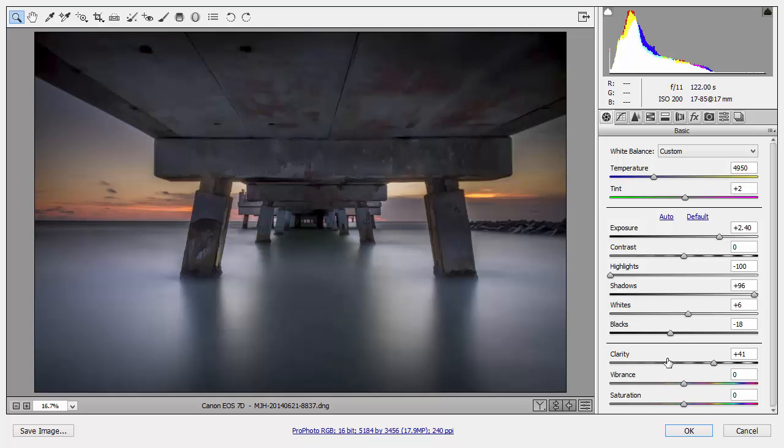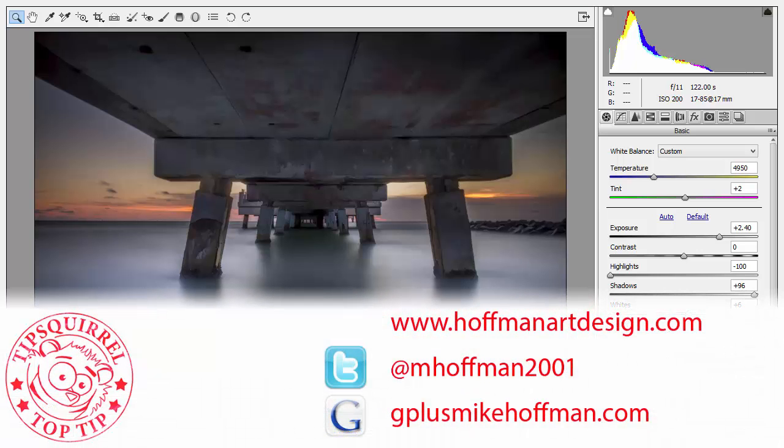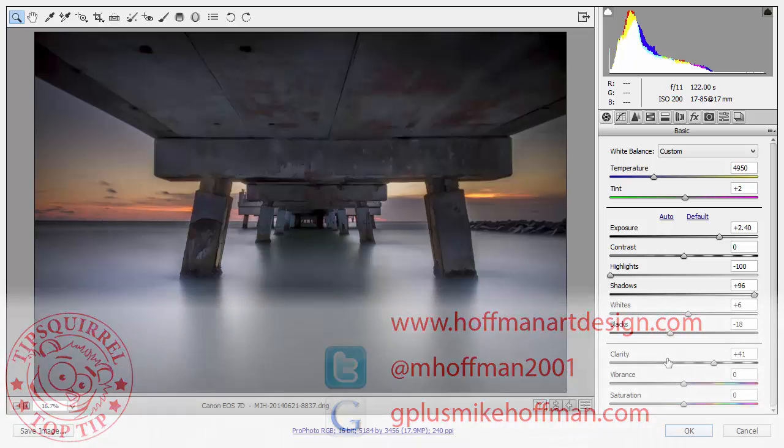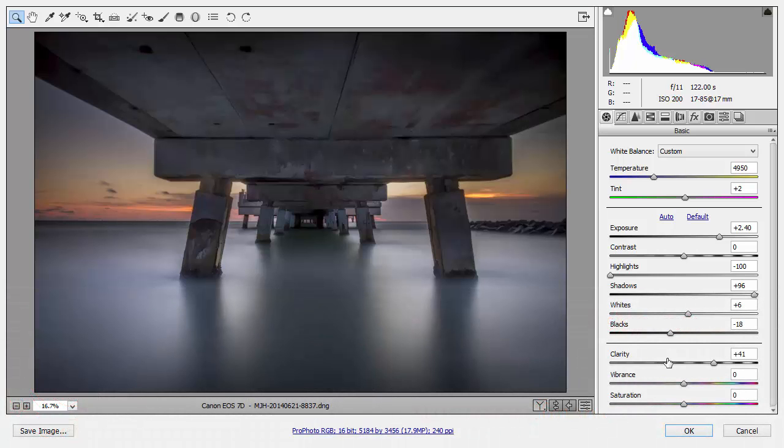My name is Mike Hoffman. My website is hoffmanartdesign.com. You'll find a variety of Photoshop, Lightroom, and photography tips and tricks, and other information there. You can follow me on Twitter at mhoffman2001, and you can find me on Google Plus by simply going to gplusmikehoffman.com. Thanks for watching, and I hope you enjoyed this tutorial.